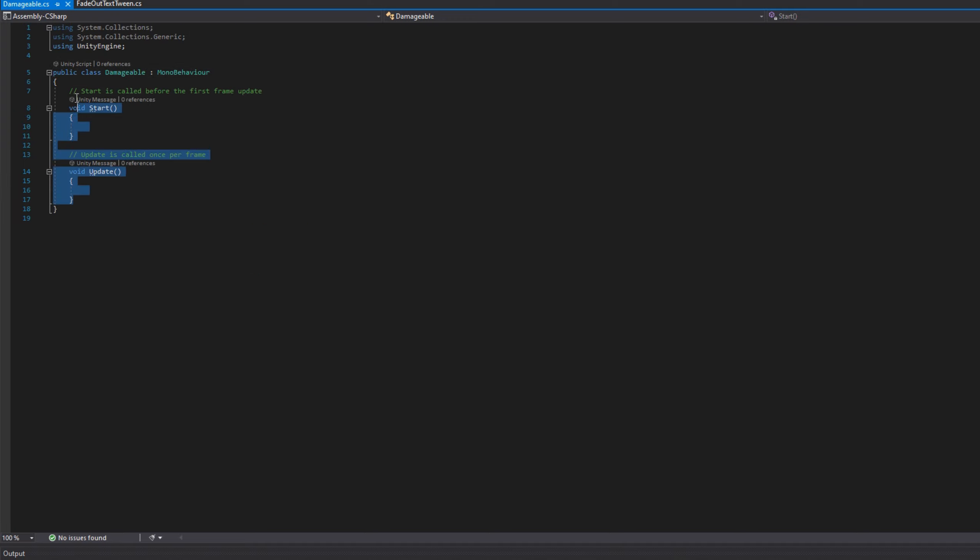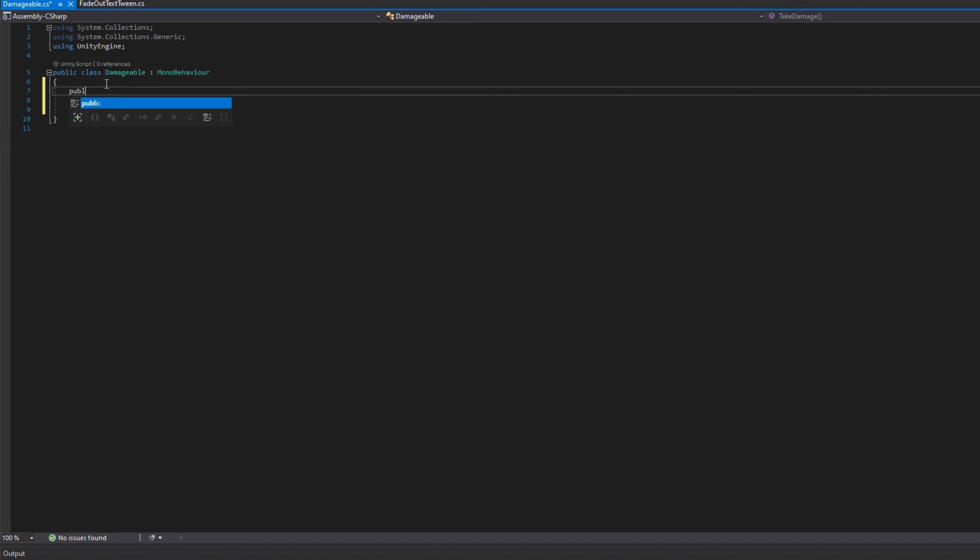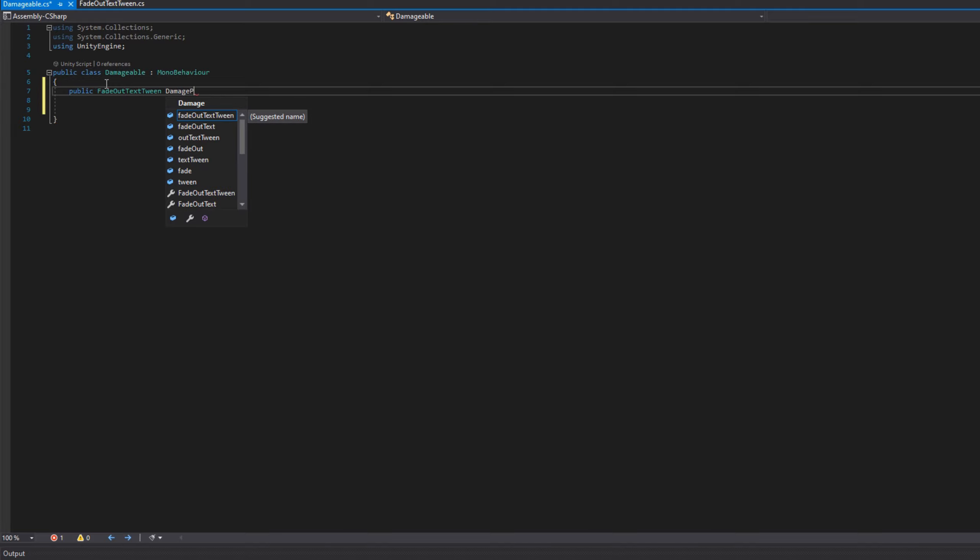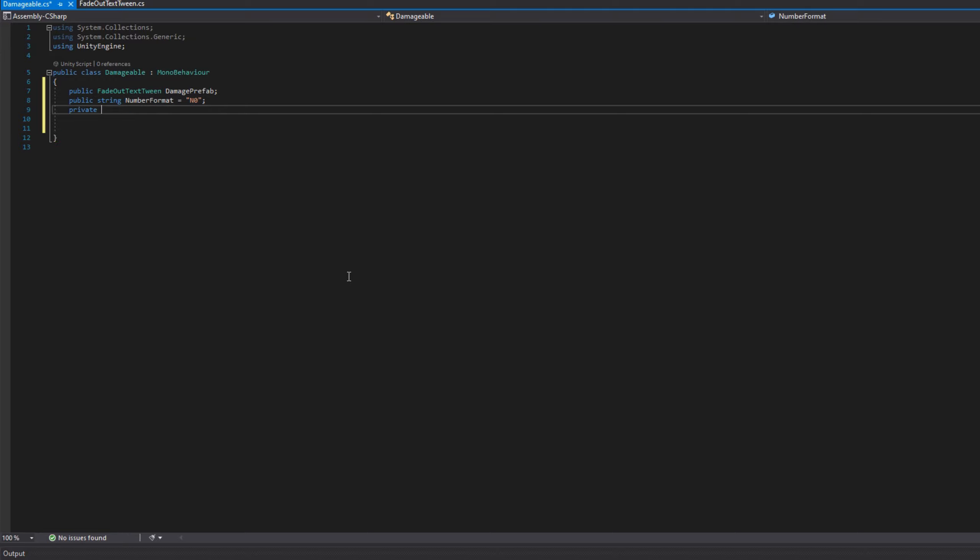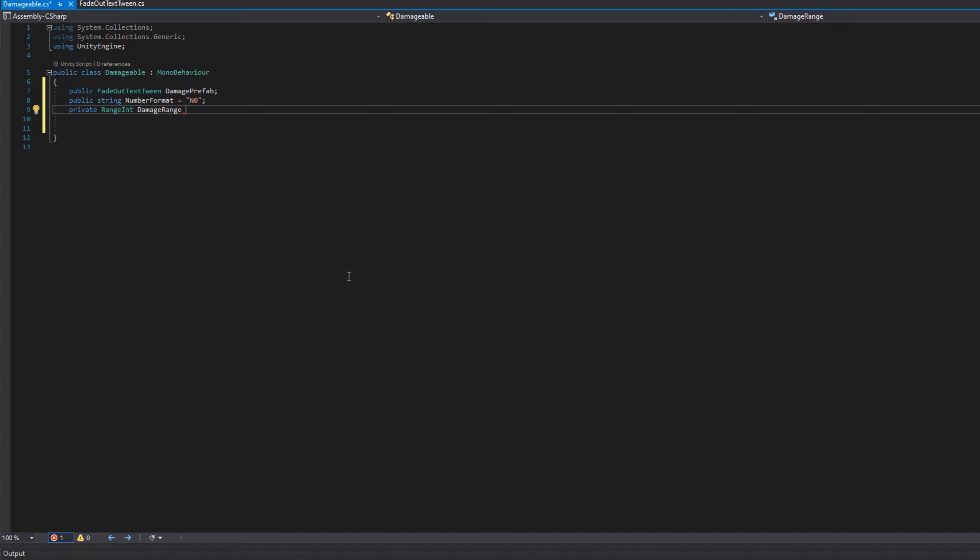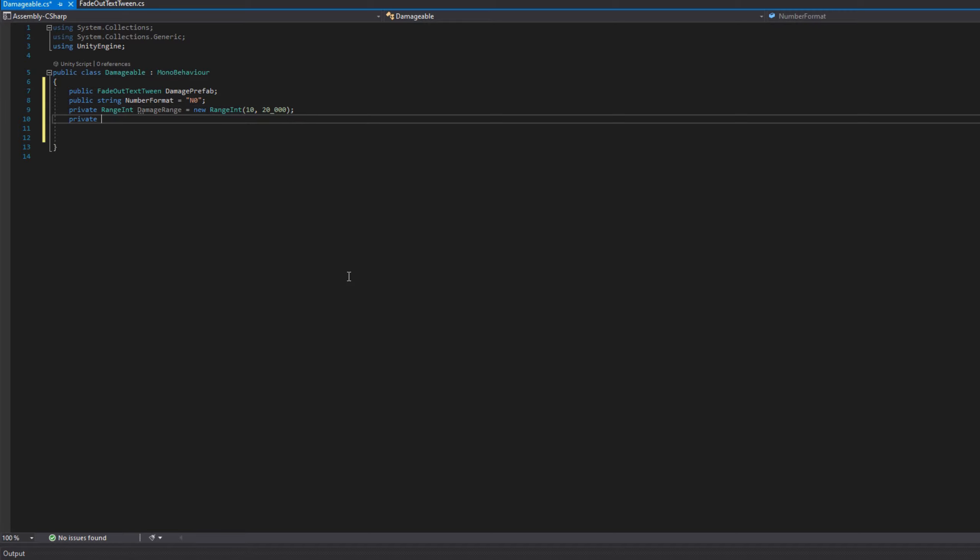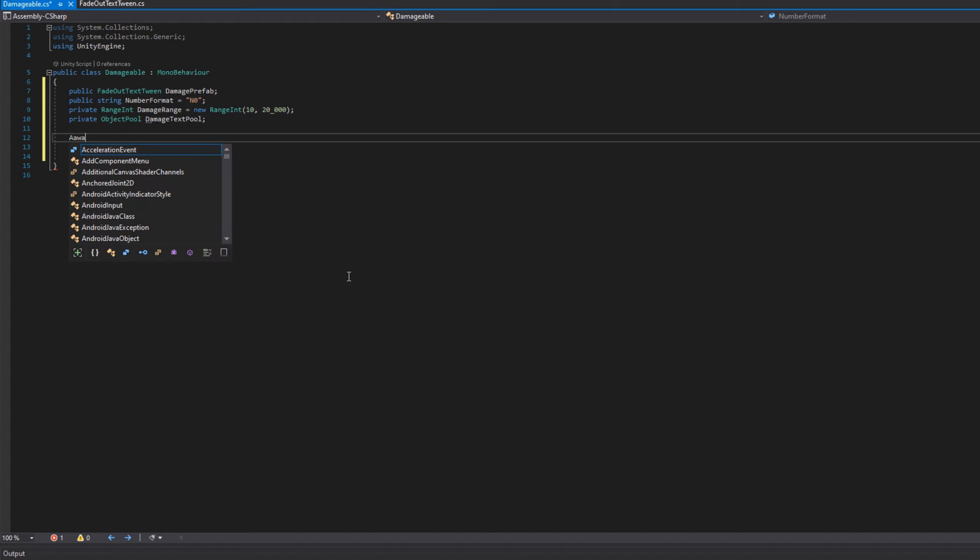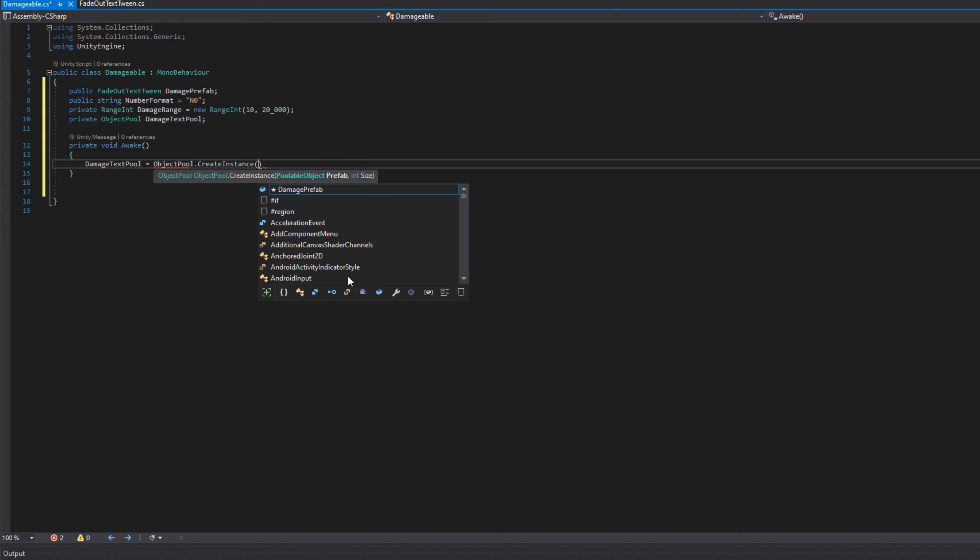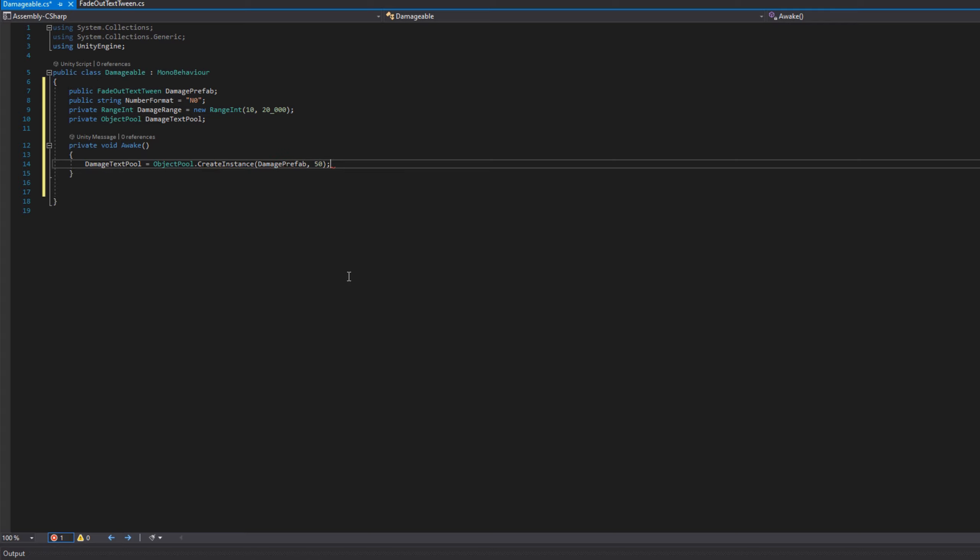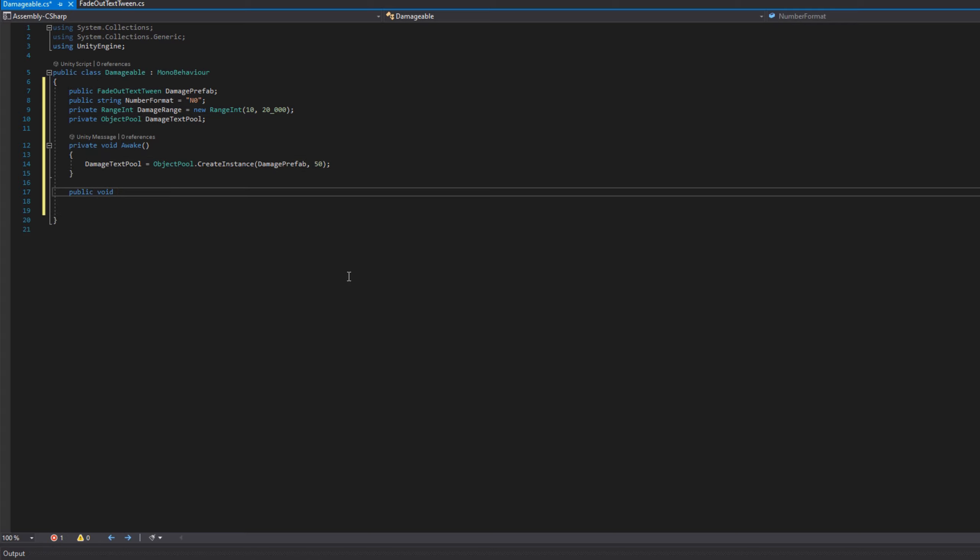We'll head back over to the damageable class and we will add a reference to the fade out text tween, and we'll make that be the damage prefab. That's going to be our text that animates. We want to format the number, so we'll use the string number format n0. The next thing here, the range int damage range, it's just so we can have a different number show up each time. I'm going to make it be 10 to 20,000, and we'll make the object pool as well. So on awake, we will instantiate the object pool. I'm going to use 50. I don't think I can click 50 times a second, so it's probably okay.